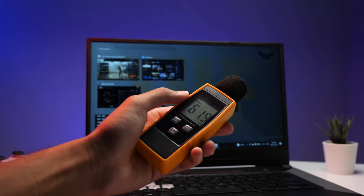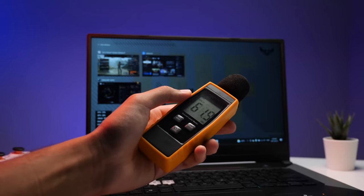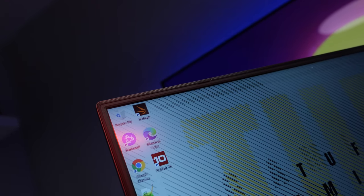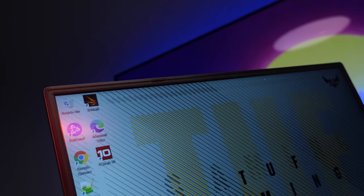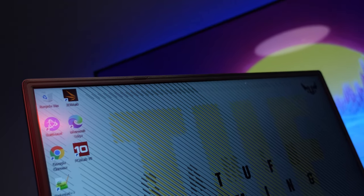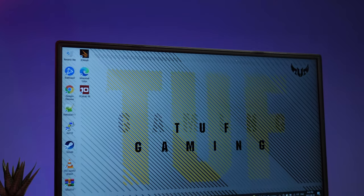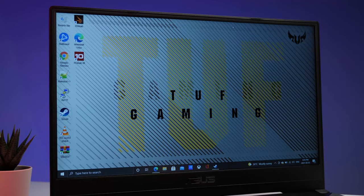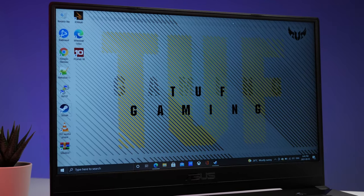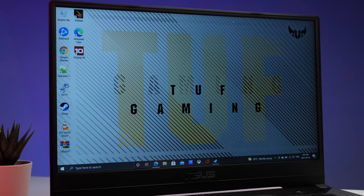Now here comes my biggest complaint of the laptop, and it's the lack of a webcam, especially in today's climate where video conferencing has become the norm. Though it's understandable why they did it due to its bezel size. Thankfully, you can always attach an external webcam to the laptop if you really need one.